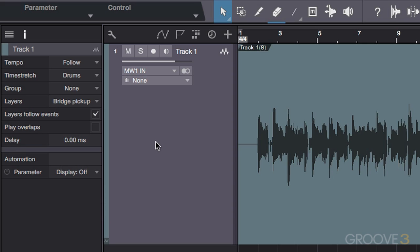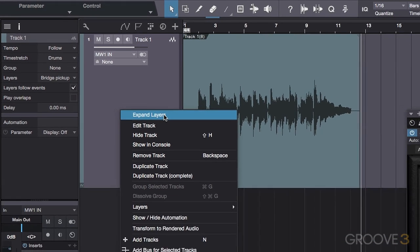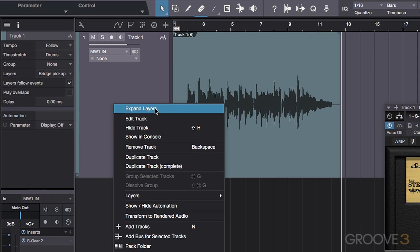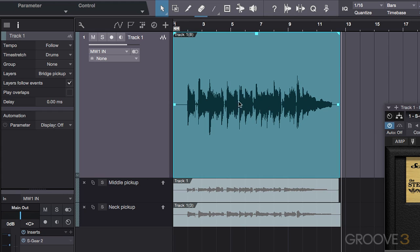We can do this by right clicking on the track and selecting Expand Layers. Now we'll see the original track, called Track 1, and that's because it's the one we have selected as our primary layer on Track 1. Whichever layer is the parent layer will be the take that we hear when playing back.